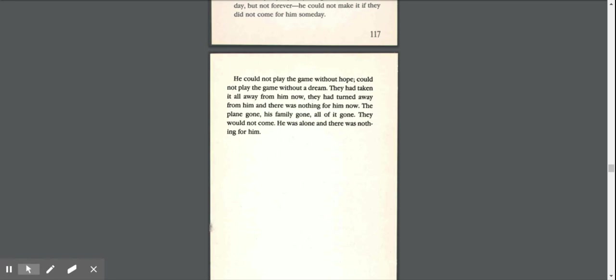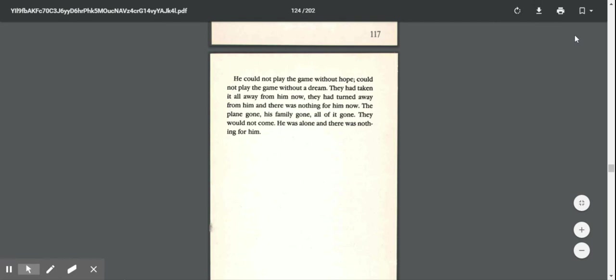Could not play the game without a dream. They had taken it all away from him now. They had turned away from him, and there was nothing for him now. The plane gone. His family gone. All of it gone. They would not come for him. He was alone. He was alone, and there was nothing for him. He was alone.